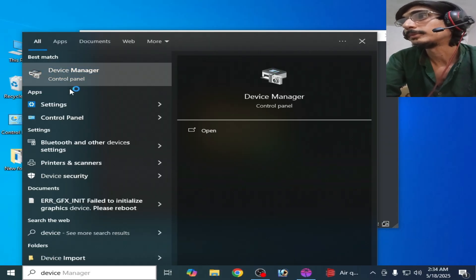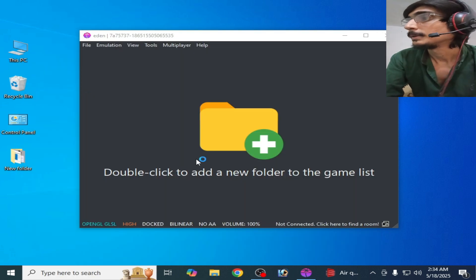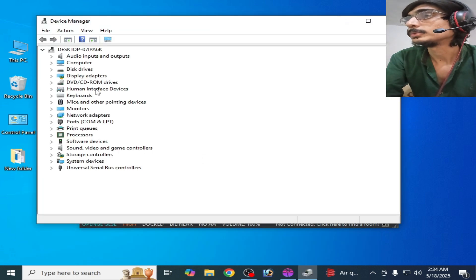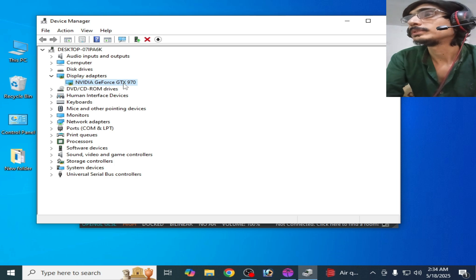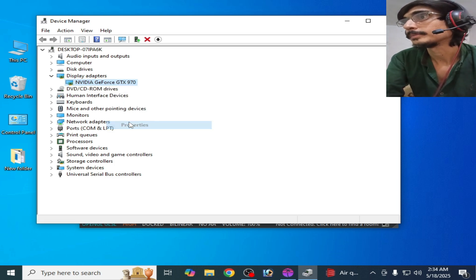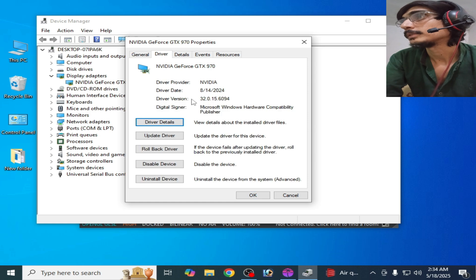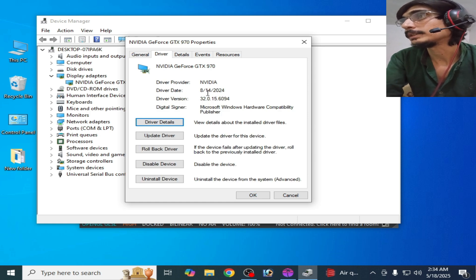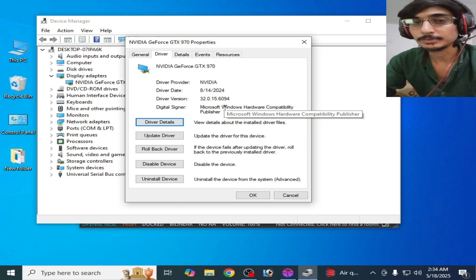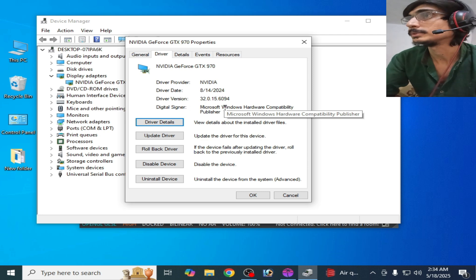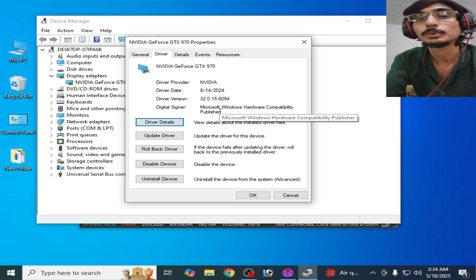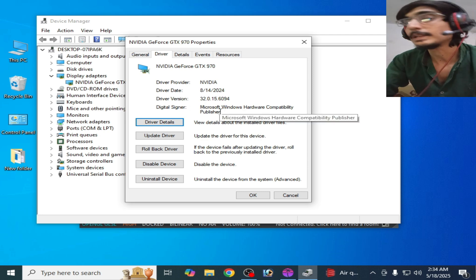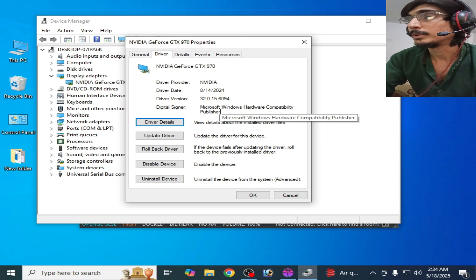Here, go to Display Adapter, go to your adapter, right click on it and Properties. Here, Drivers, and you can see the driver. If you have old version drivers for your GPU, then please update your drivers for your GPU. It's very important. You need clean installation for your drivers for your GPU.